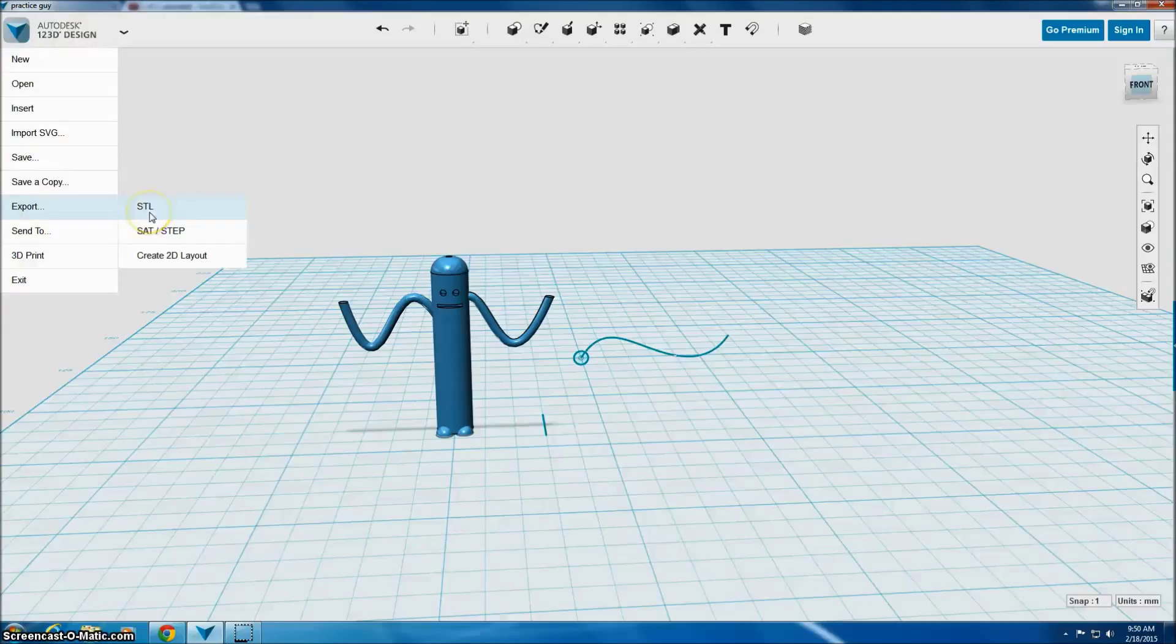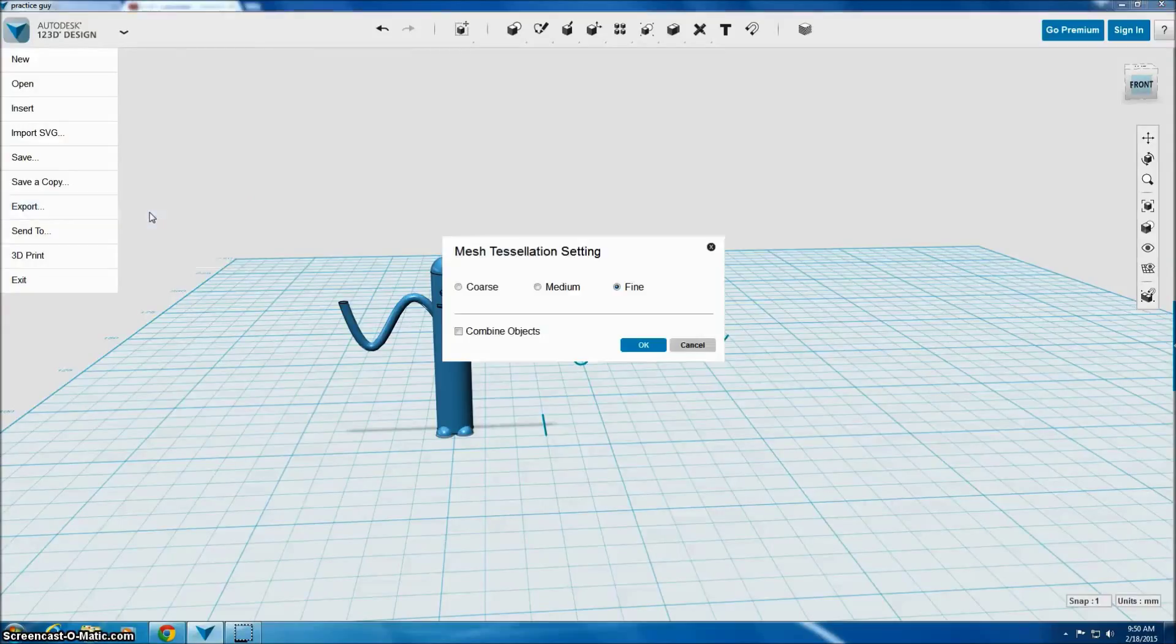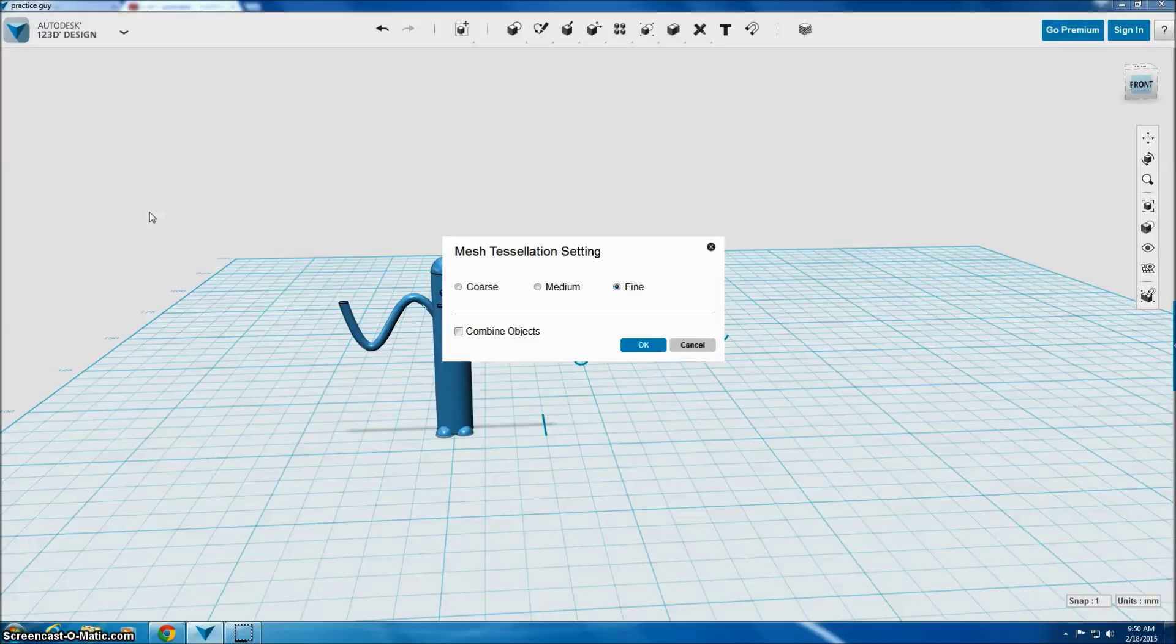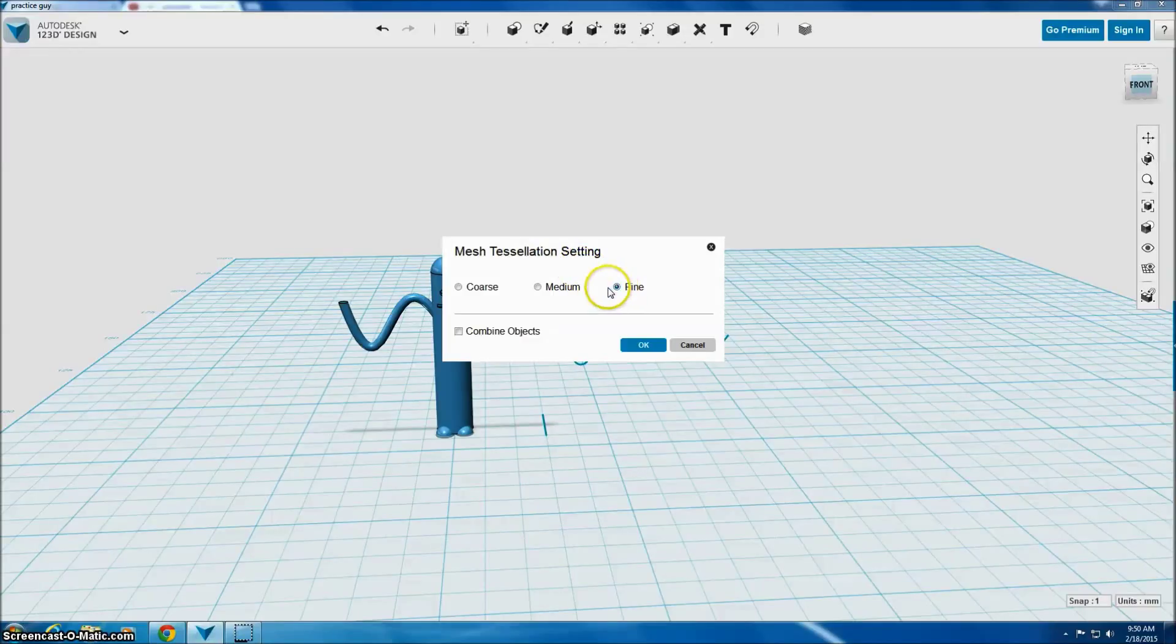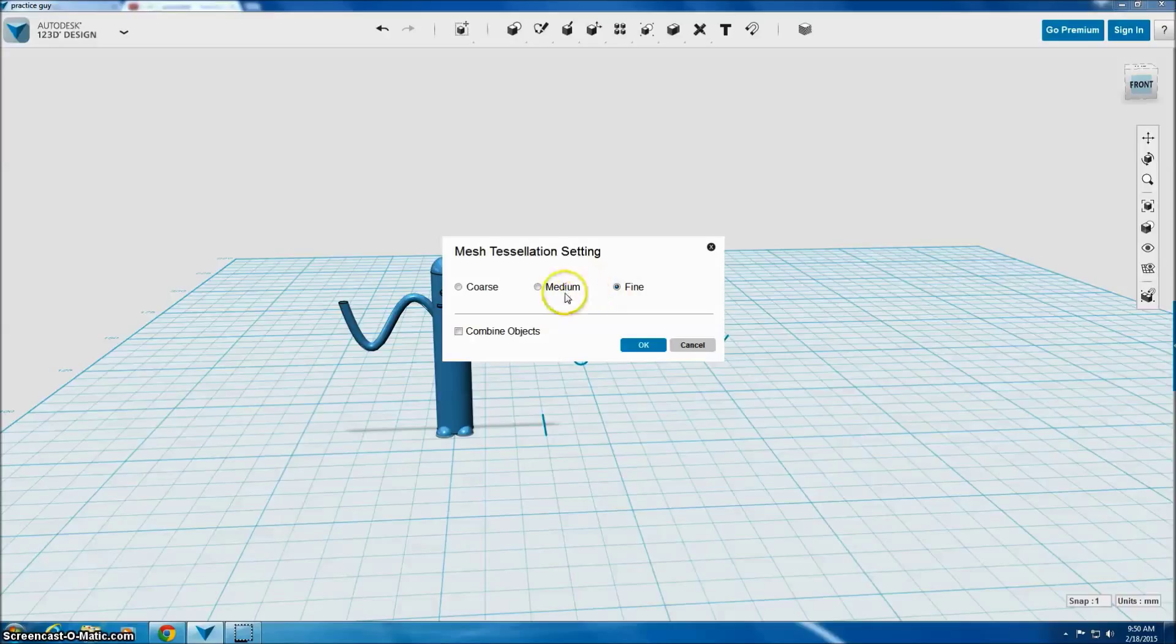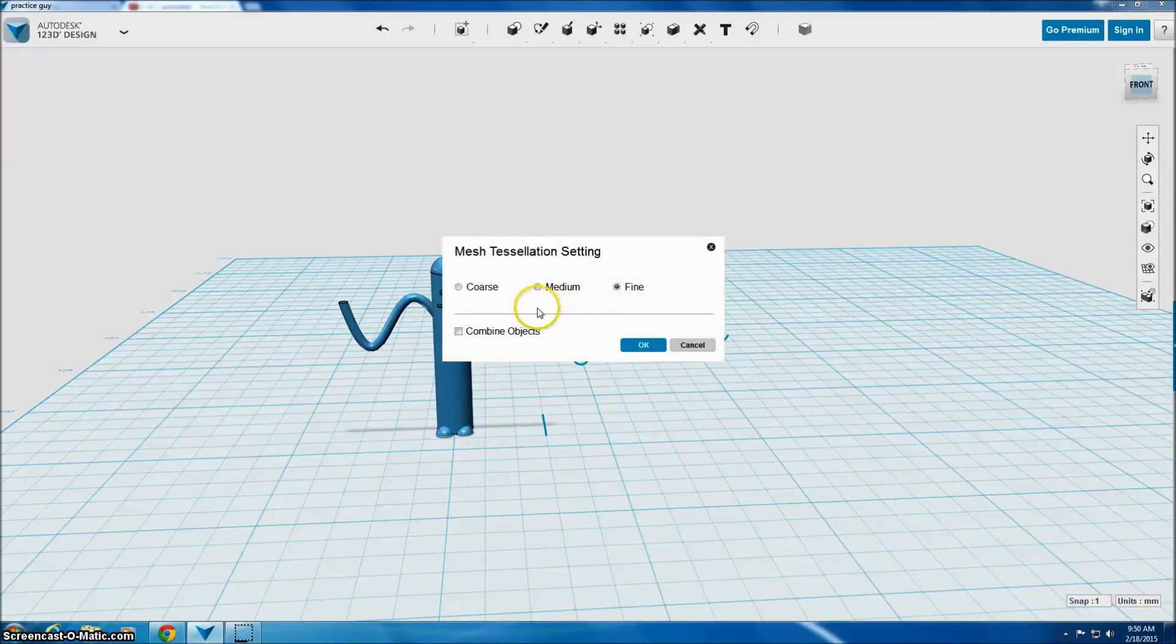Under export is the option for STL. STL is the kind of file that I need for my 3D printer to work. So we'll use this mesh tessellation setting. That just means how refined is your model. Are we saving it on a real high density or just low density?